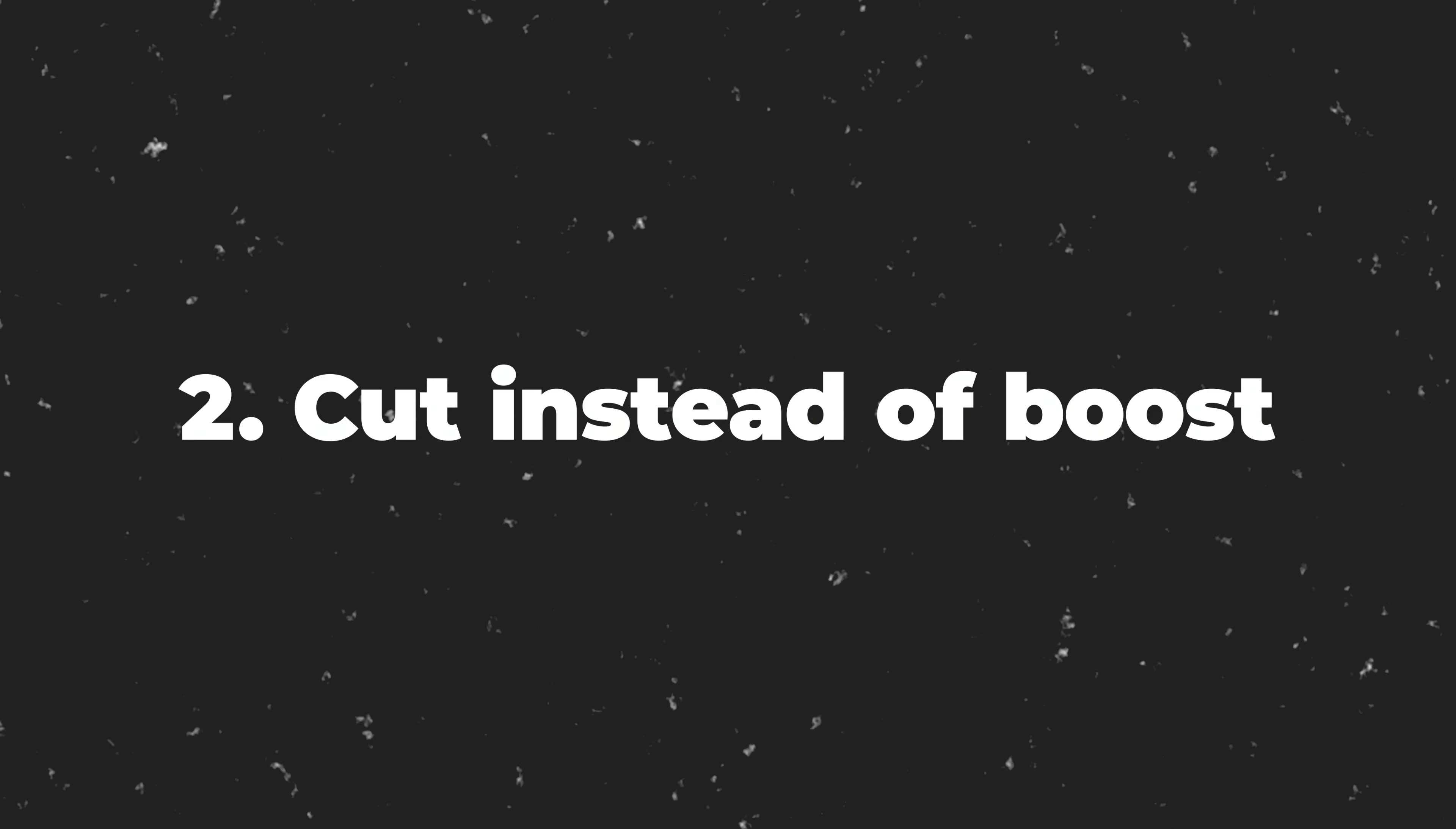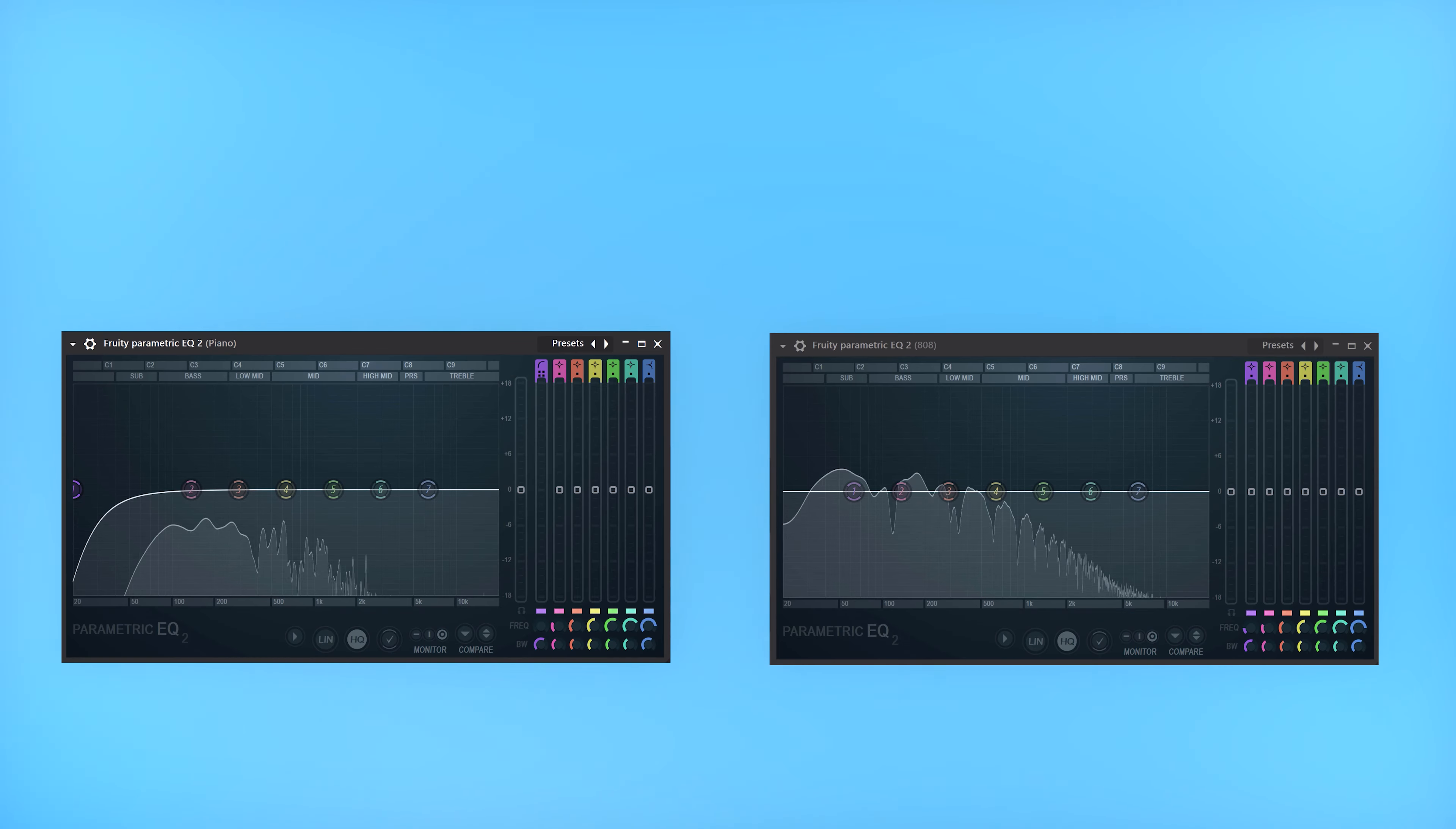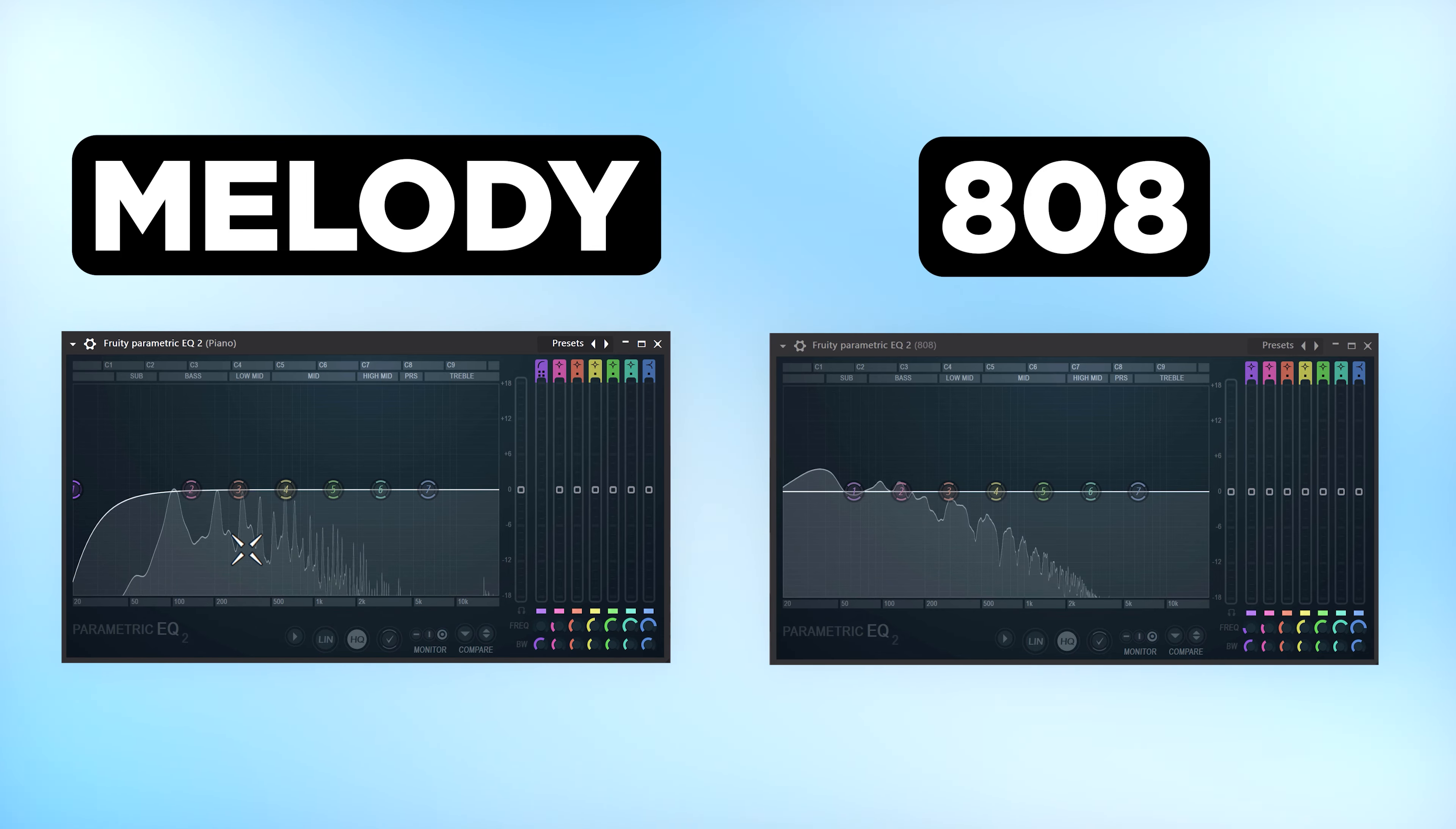Which brings us to tip number two. Cut instead of boost. You drag in a sound in the channel rack and the first thing you do is boost up the frequencies you like. Stop doing that. First, you need to cut away all the frequencies that are unnecessary.